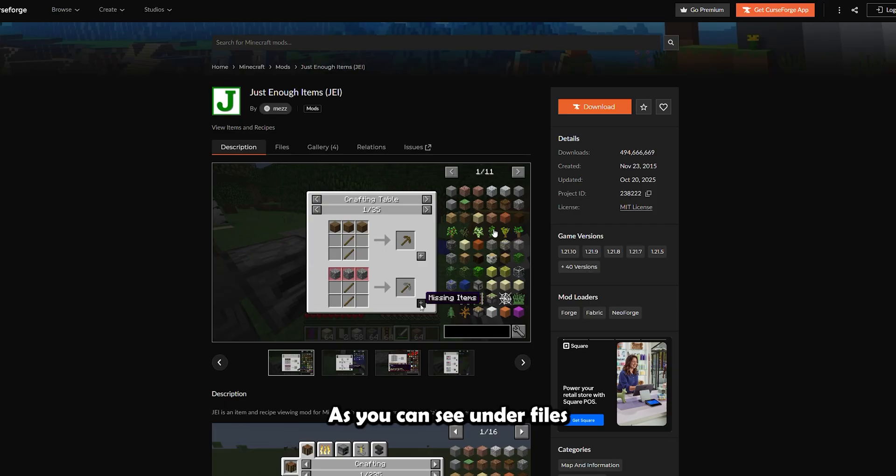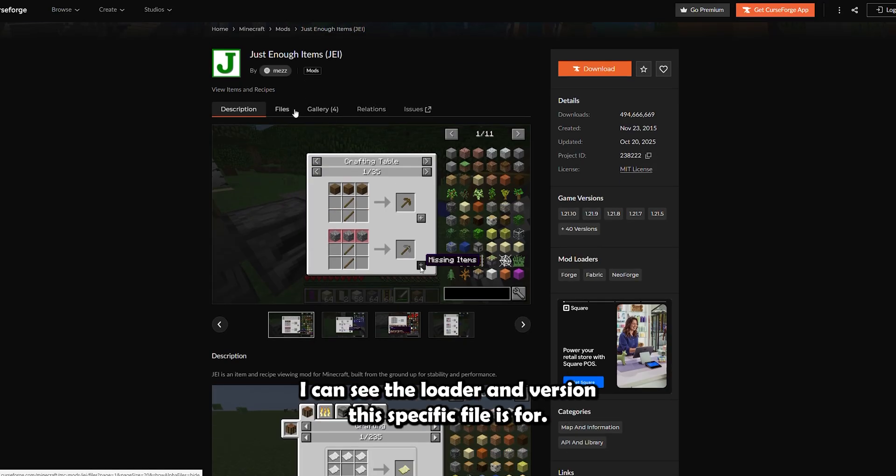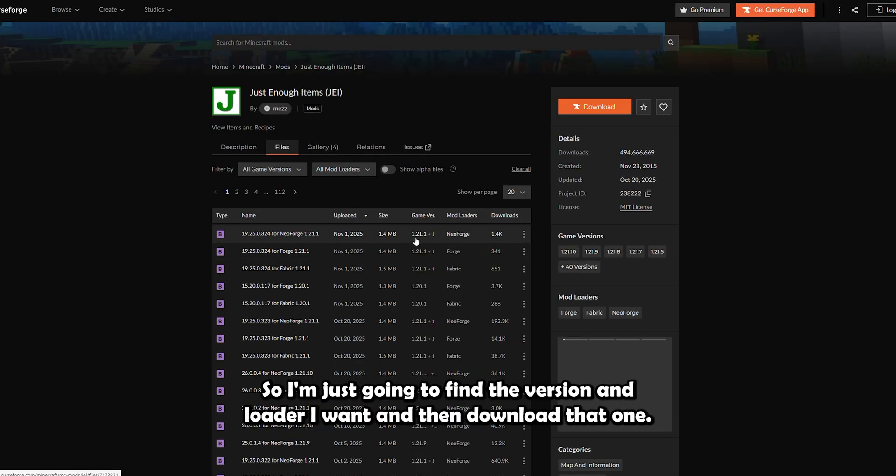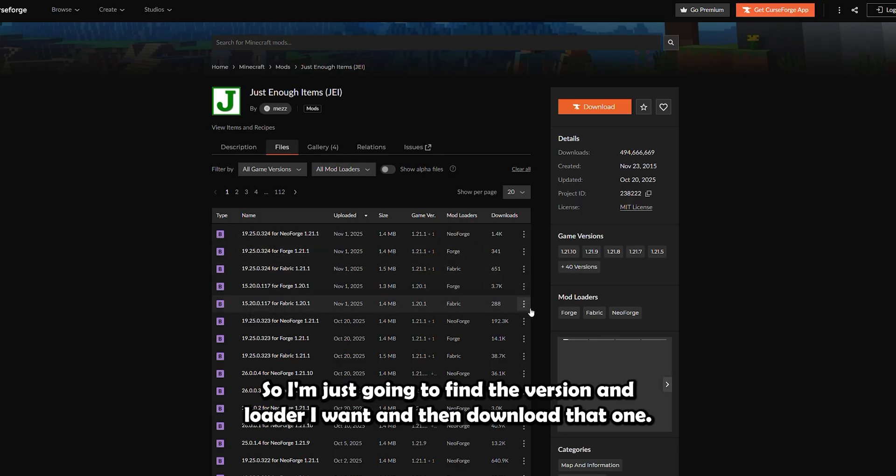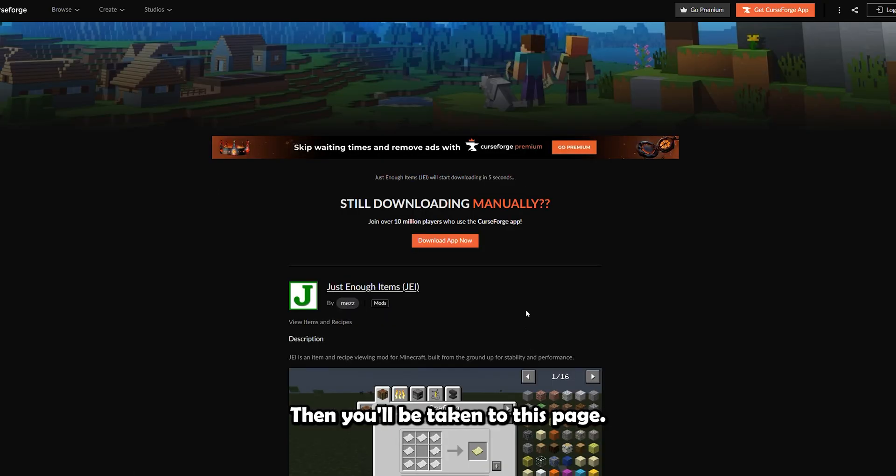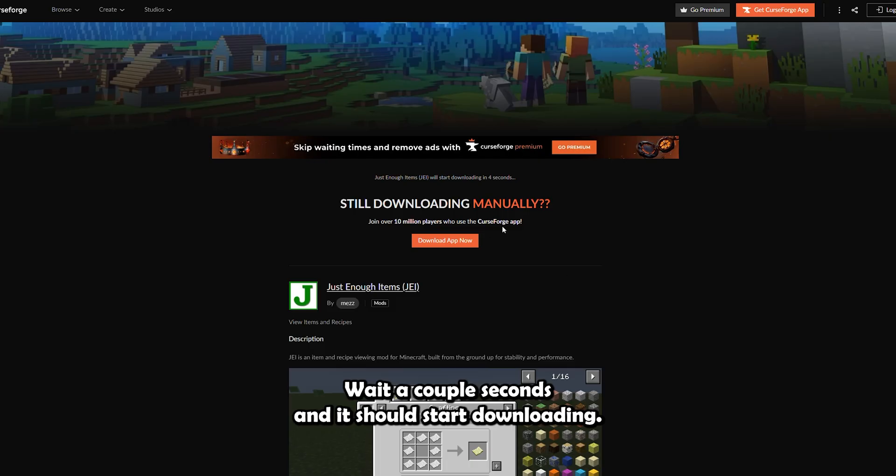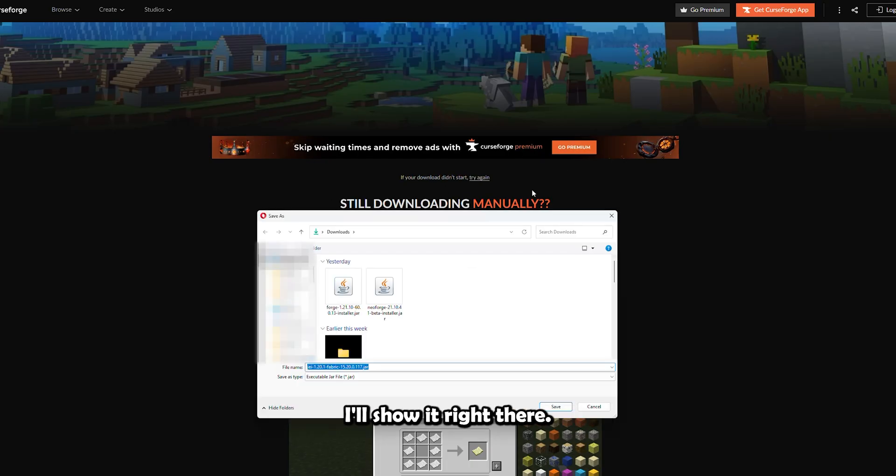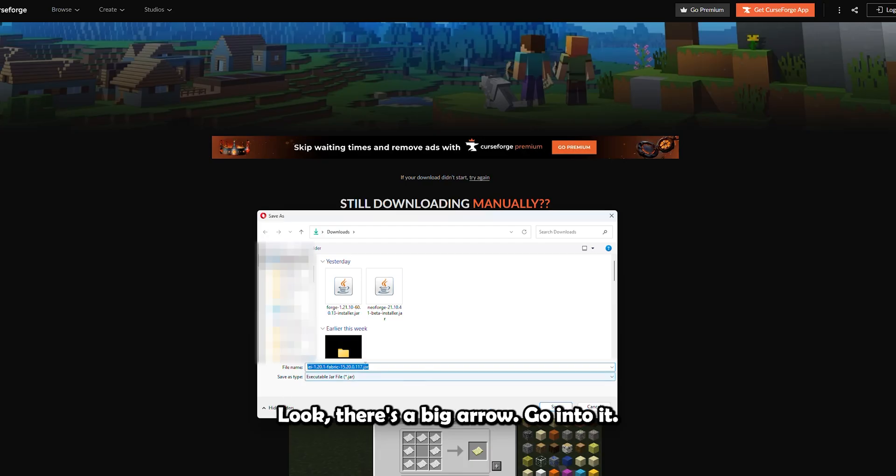As you can see under files, I can see the loader and version this specific file is for. So I'm just going to find the version and loader I want and then download that one. Then you'll be taken to this page. Wait a couple seconds and it should start downloading. If it doesn't, there is a retry button. I'll show it right there. Look, there's a big arrow going to it. You should really be able to see it now.